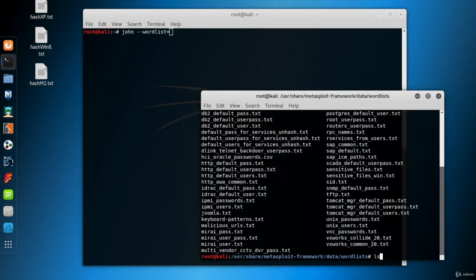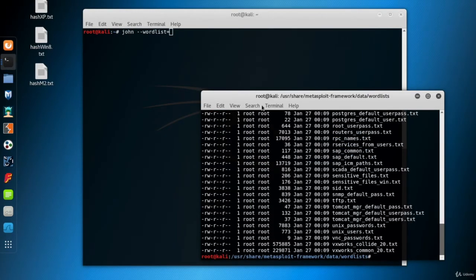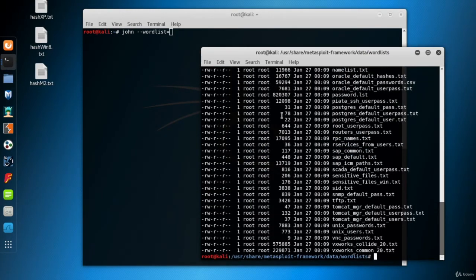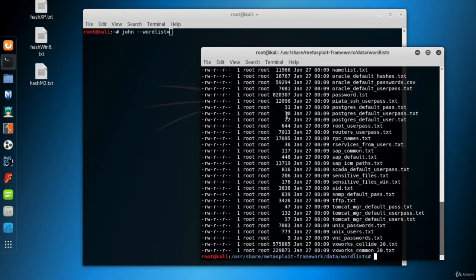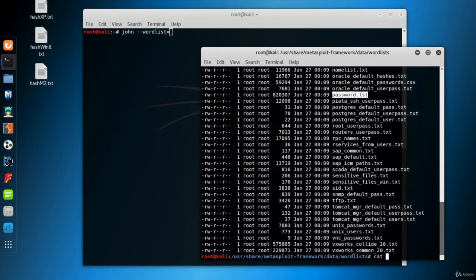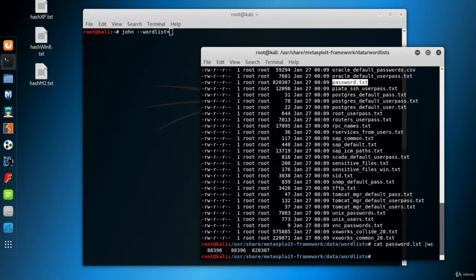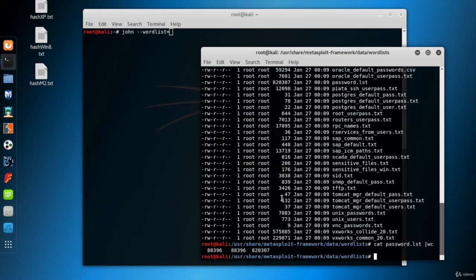Now there are a lot of word lists here for different purposes. Right now I want to look at the length of the password list file. Cat password.lst pipe wc for word count. The first one is the number of lines and the second one is the number of words, which is the same with the line numbers. And the third one is the number of characters. So there are about 90,000 passwords in this list.